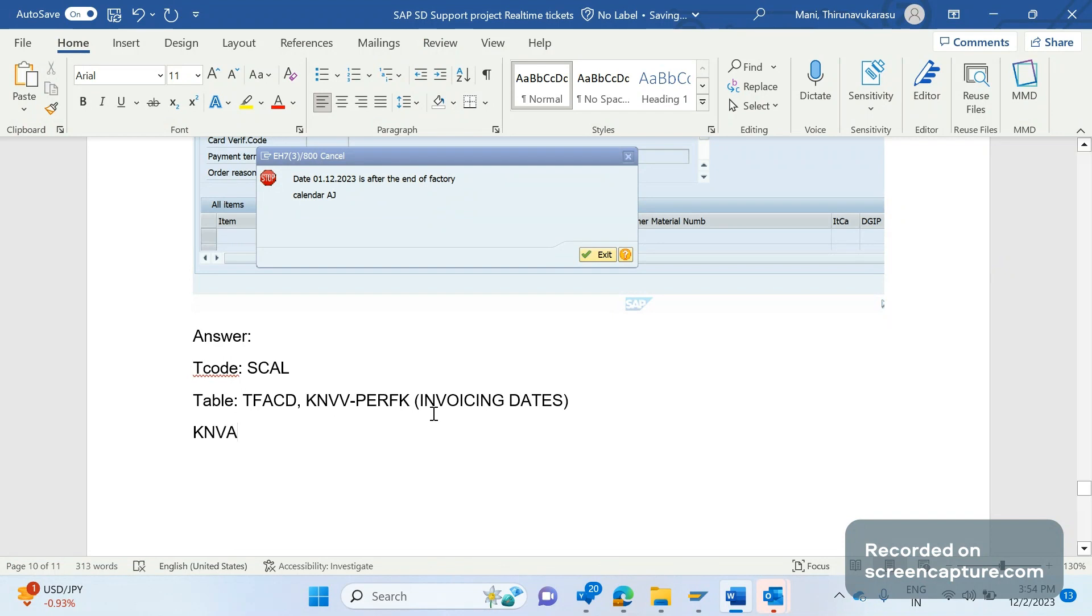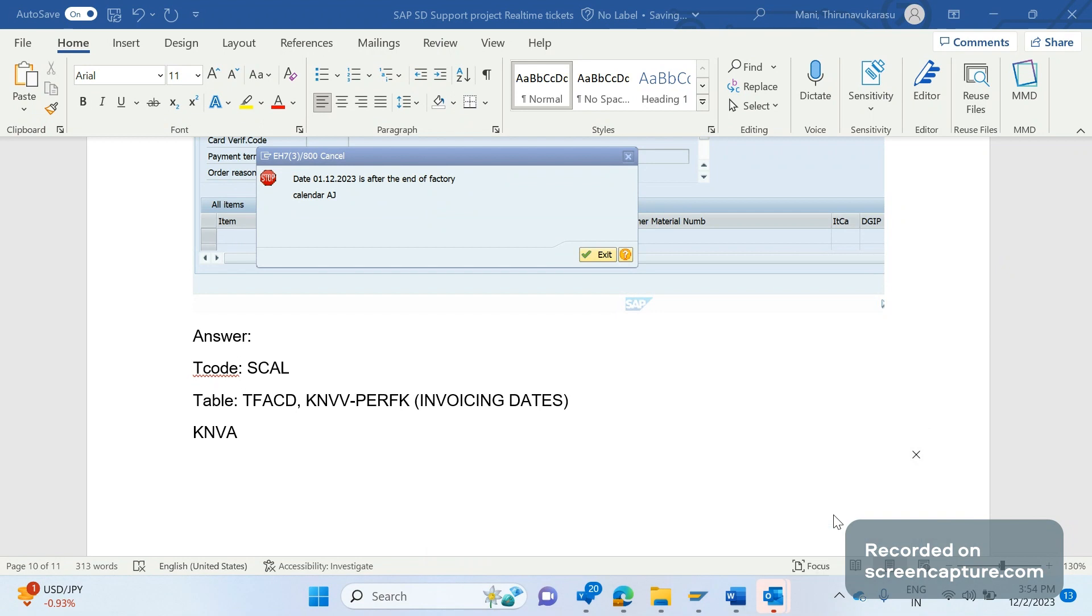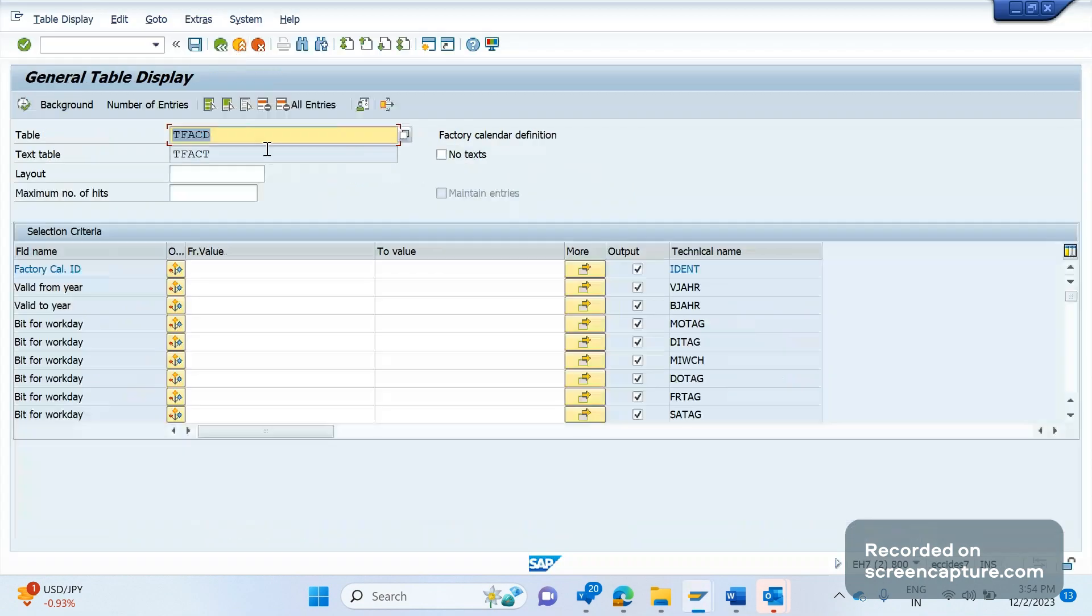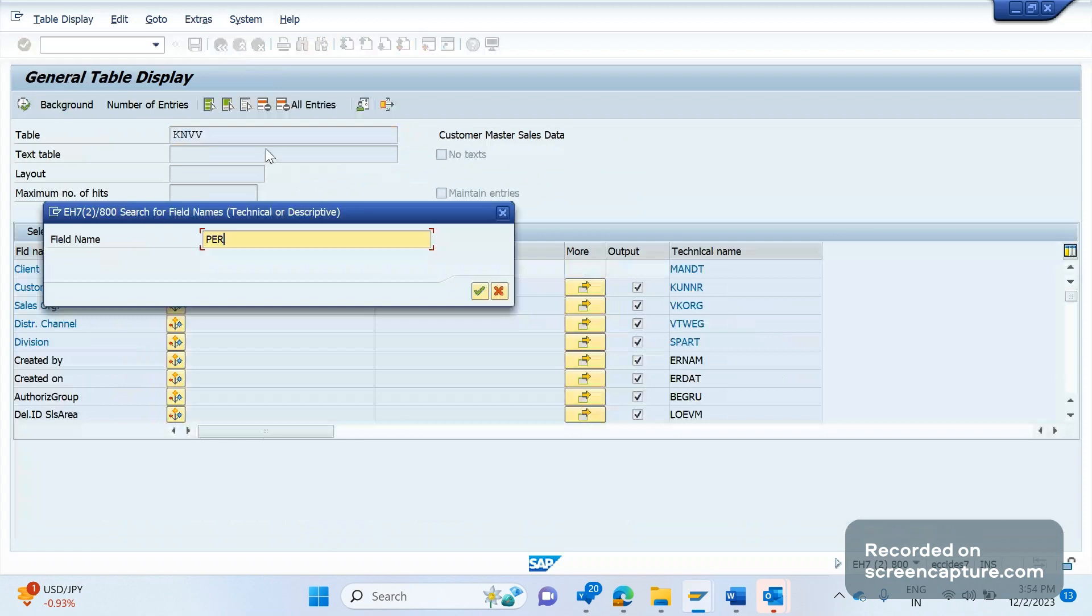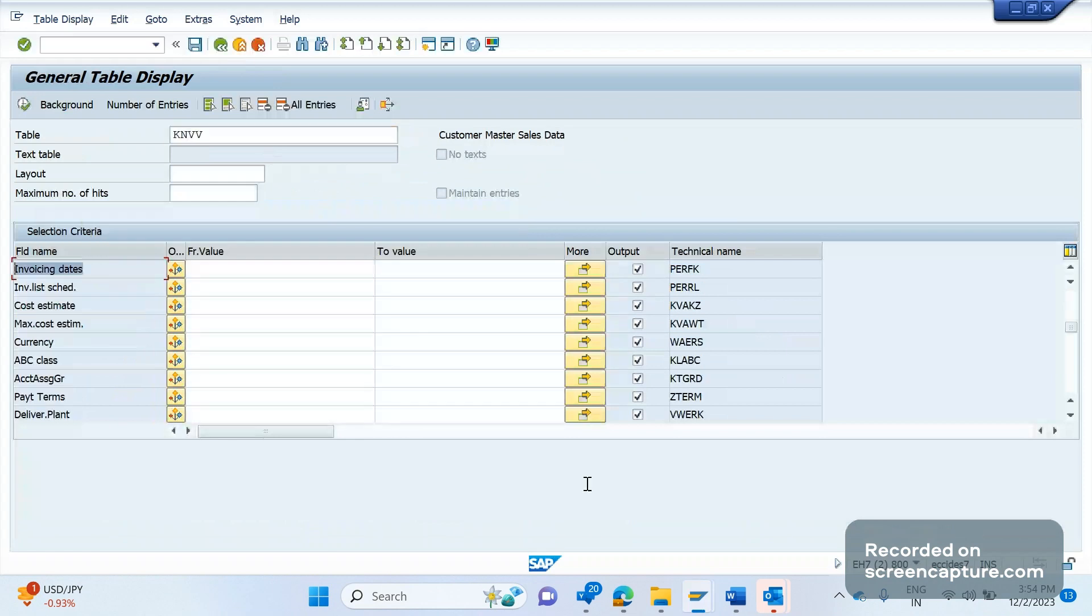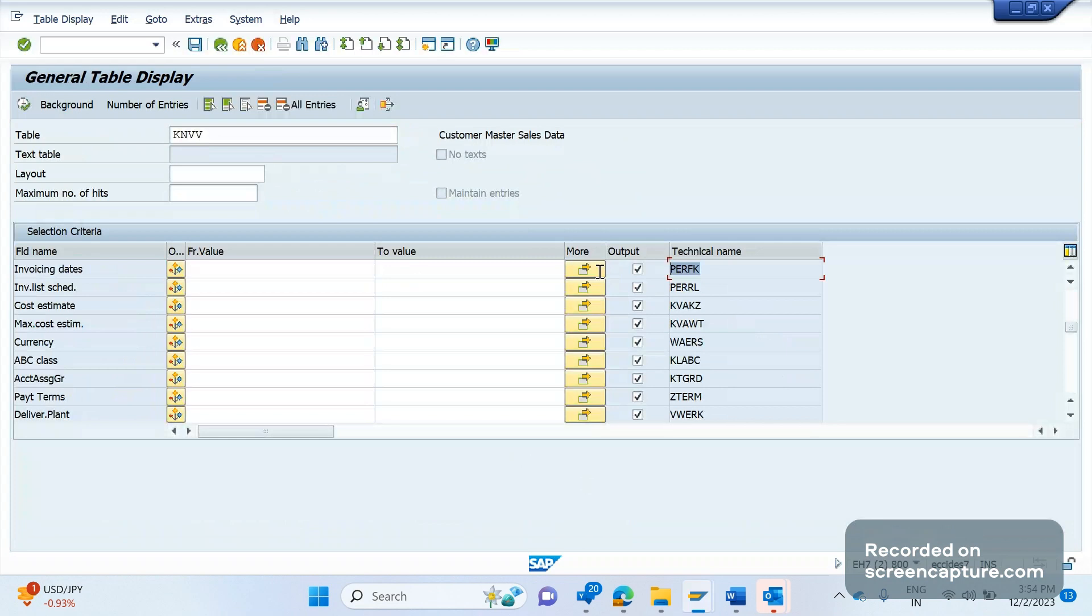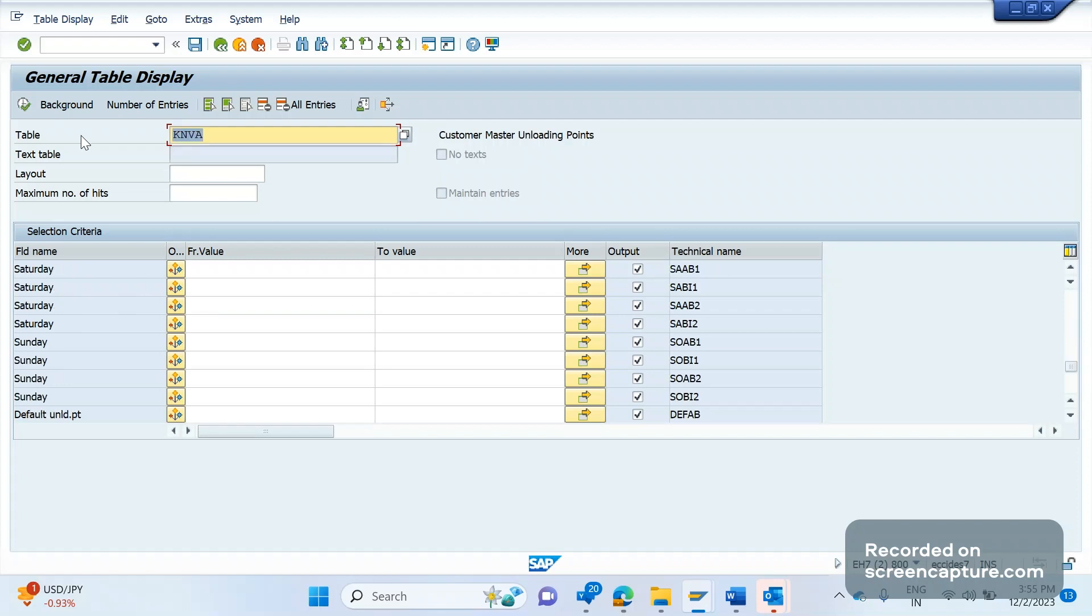So firstly, let me show you that KNVV, PERFK. Okay, earlier we have seen that in the customer sales level, now we are seeing the same field in the database table level also, right? So it's required for an SAP SD consultant to remember the tables along with the technical field name for those important fields. So this is one of the table. And one more table is the unloading point. So in the customer master level we'll be defining unloading point.